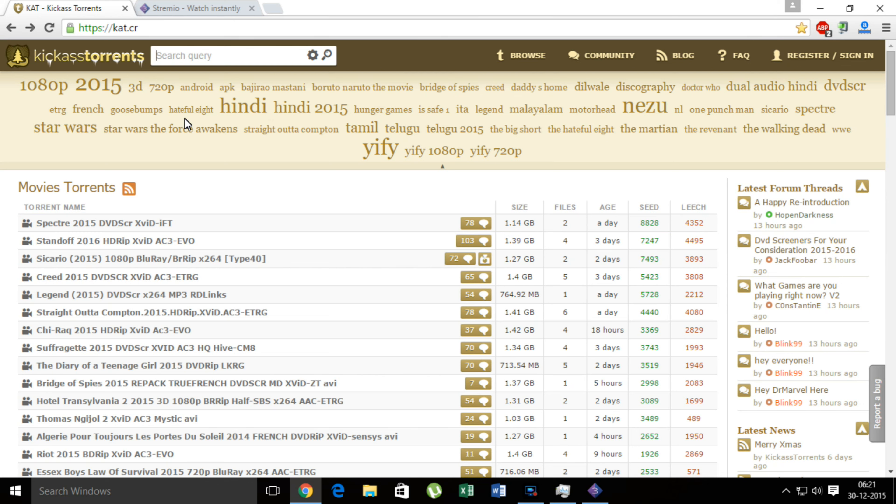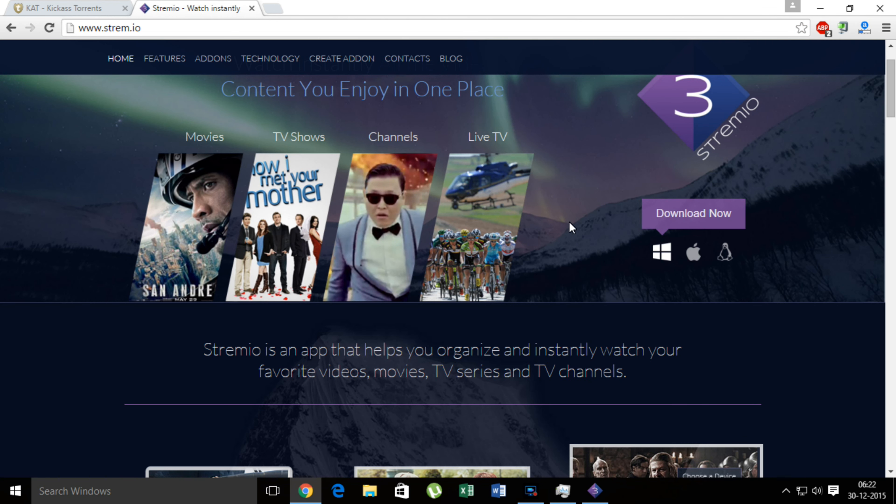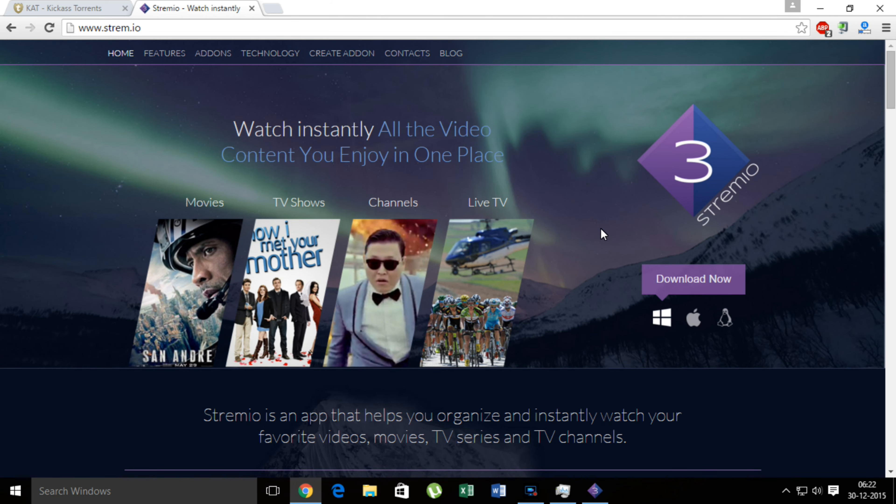And this is possible using a software called Streamio. Now go to this website, I have this link inside the description as link 1. And download the software for Windows and Mac if you have, and Linux if you're using Linux. So this works on all three platforms.